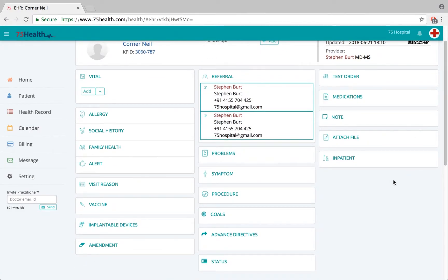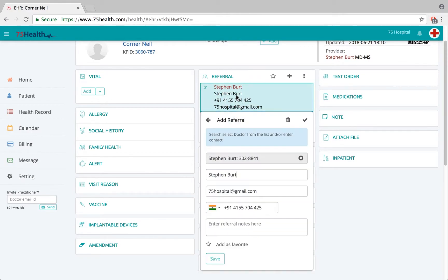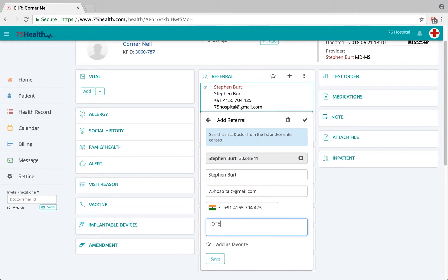Before completing the health record, if the user wants to delete or edit any referral details added here, click on the detail to delete it. It is a simple procedure — click on the trash icon to have this information deleted.